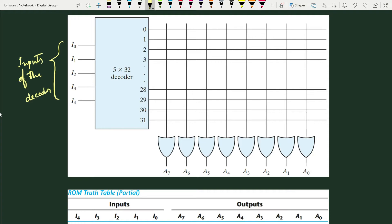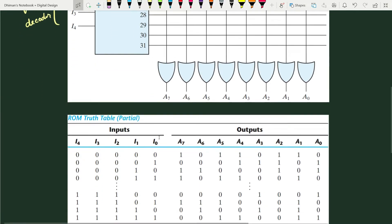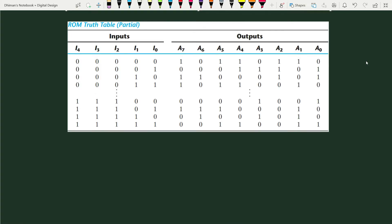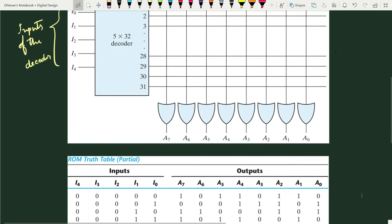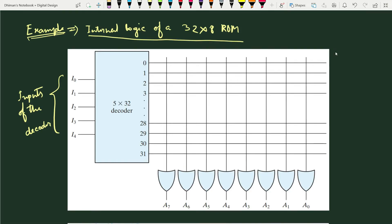At the selected memory address, we have eight junction points or eight interconnection points. From these eight interconnection points the information is read and appears at the OR gate inputs. According to the truth table, for memory address 000 (decimal zero), the eight-bit data stored is 10110110. Wherever we have a one value, we have to put a fuse or cross at that interconnection point.